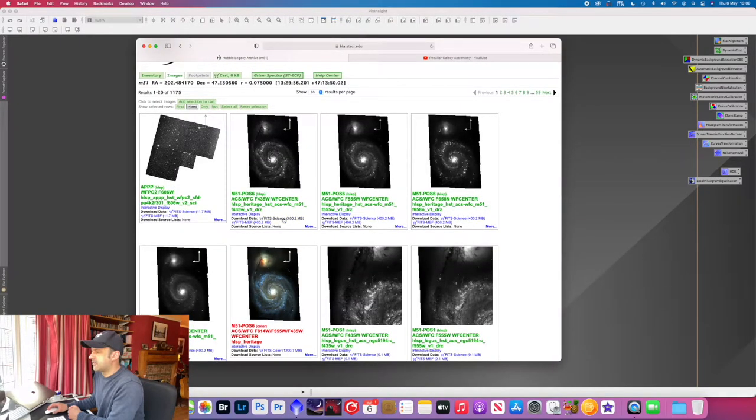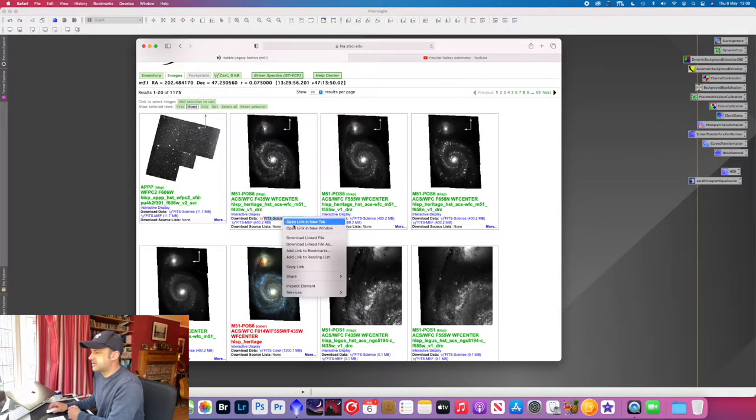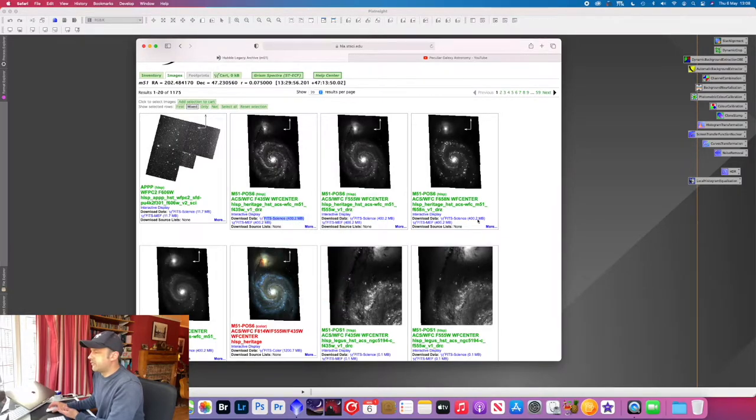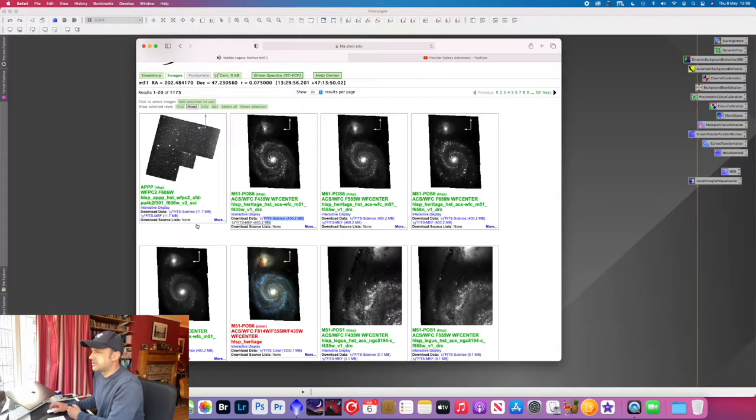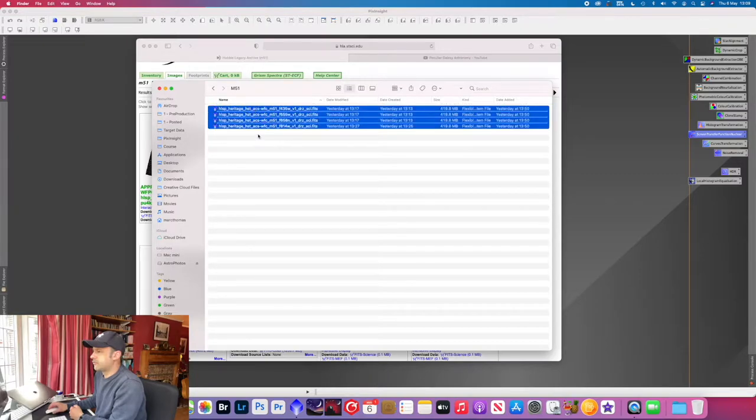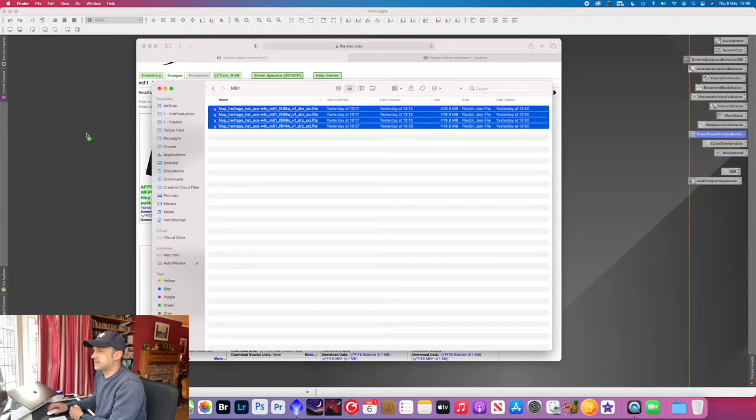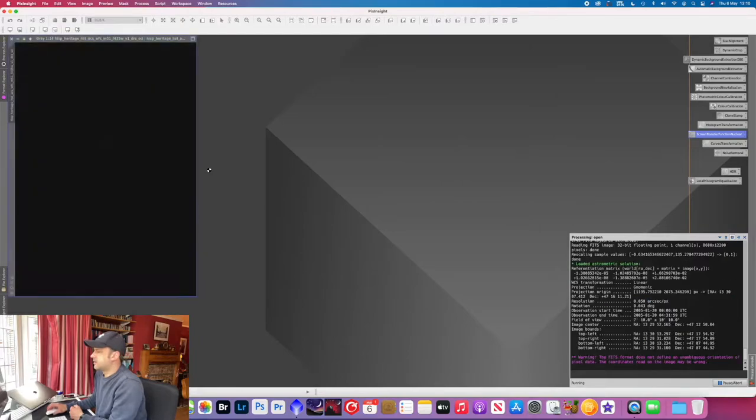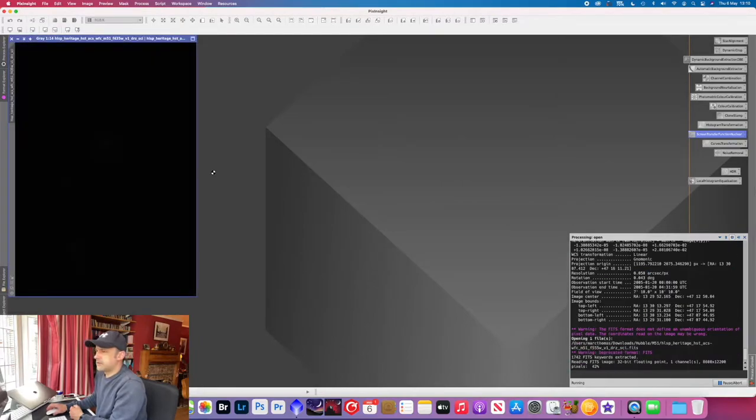So to download these just right click on fit science and then download the linked file for those four images. So just to save time I've got those images already downloaded and we're just going to select those four images and drag those into PixInsight. Let's wait for those to load.